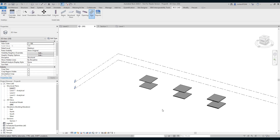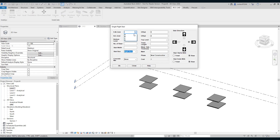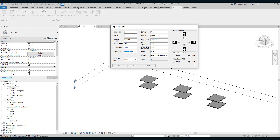Let us start with the first stair — a single flight stair. My stair is near the grid; the offset is 700 mm. The grid G3 offset is minus two and a half meters. Number of risers: 20. Tread length: 300. Stair width: 1000 mm, that is one meter. Waist slab thickness: 300 mm. Right run. Mark it as STA.